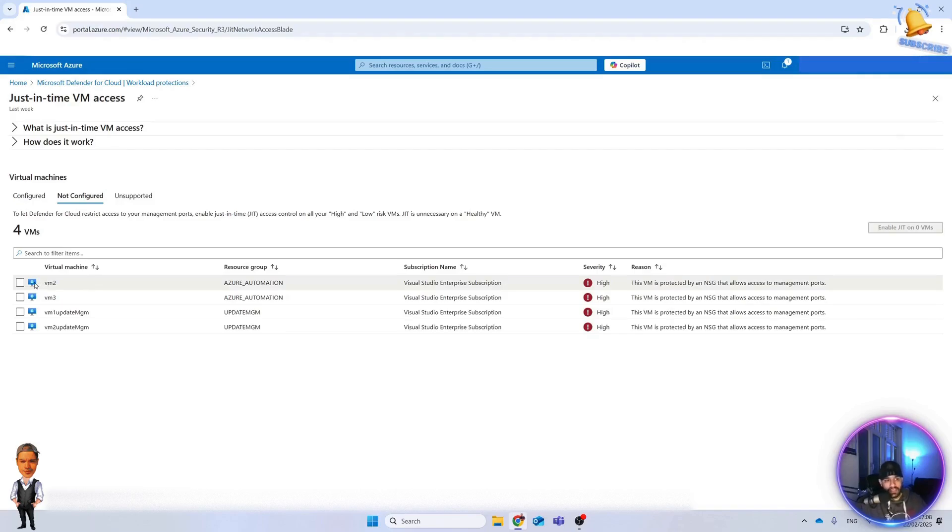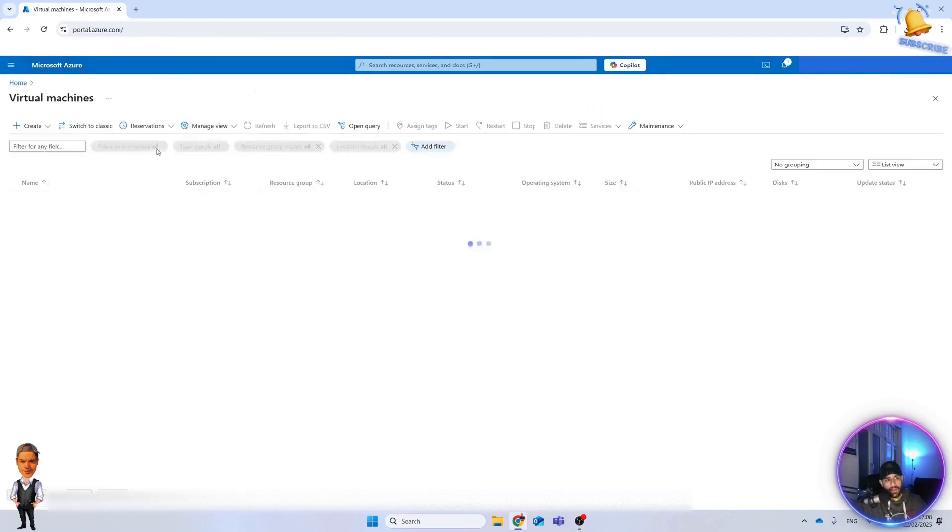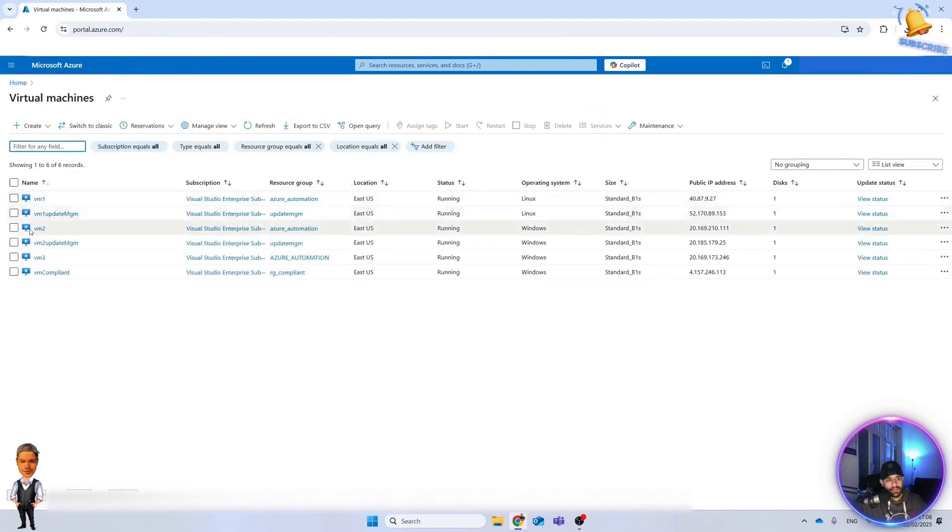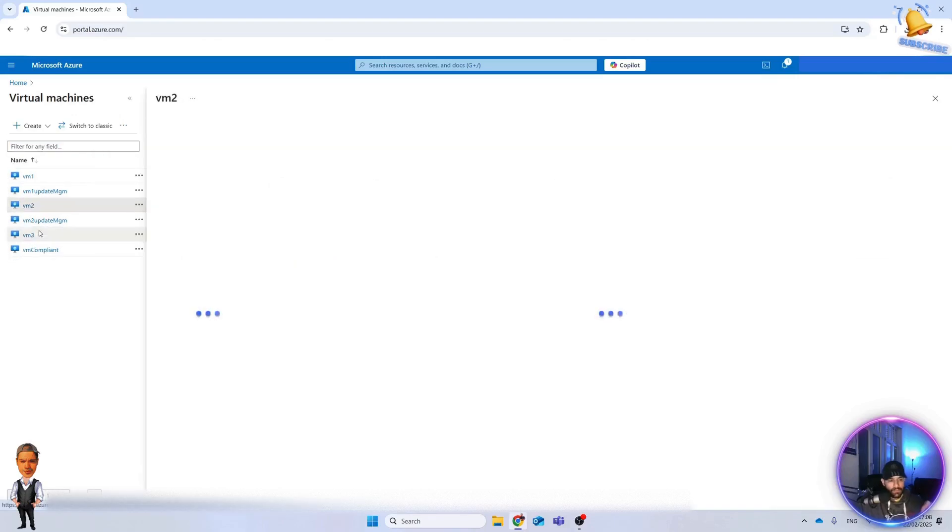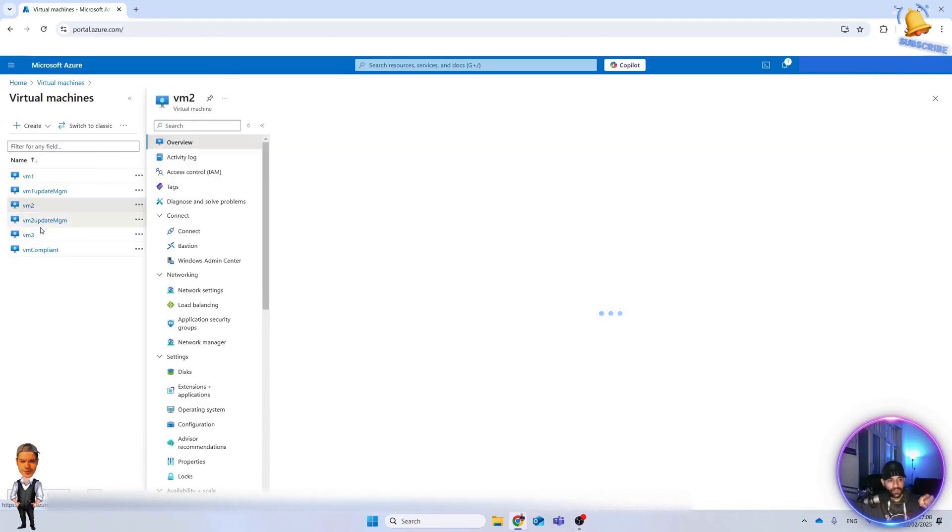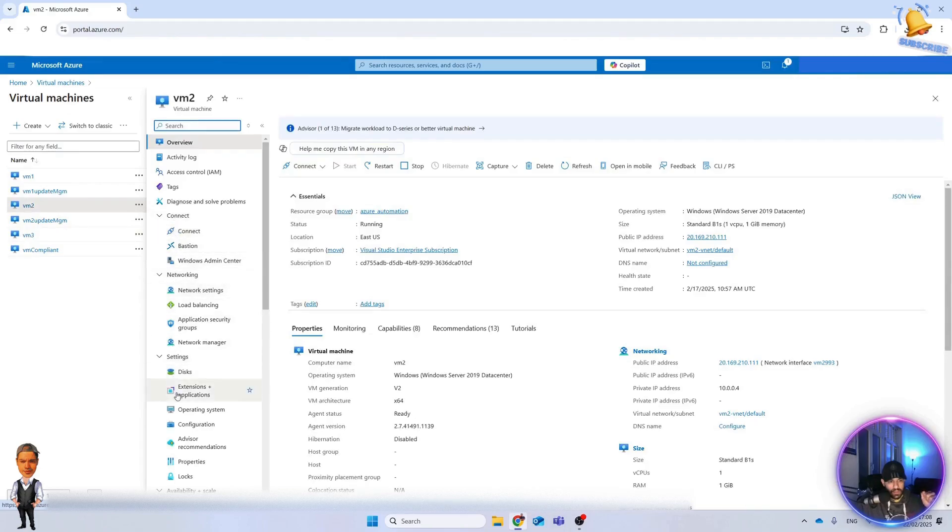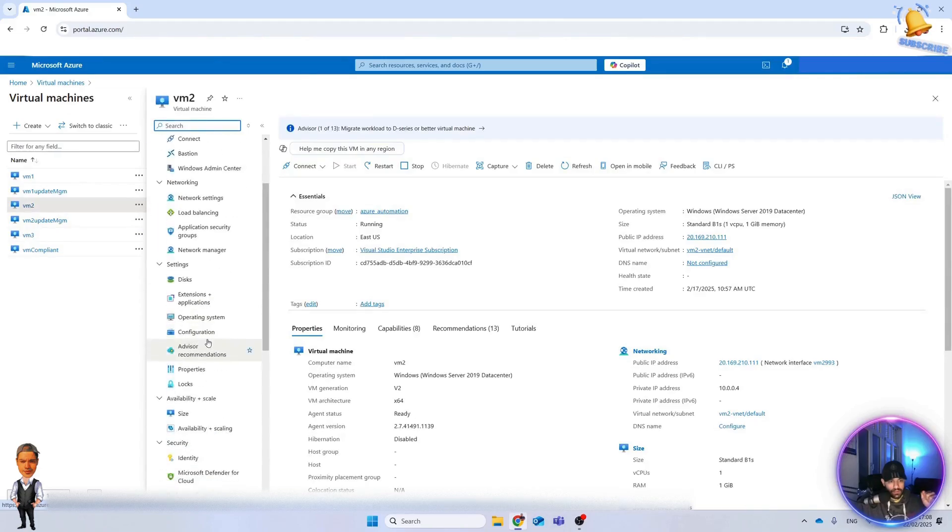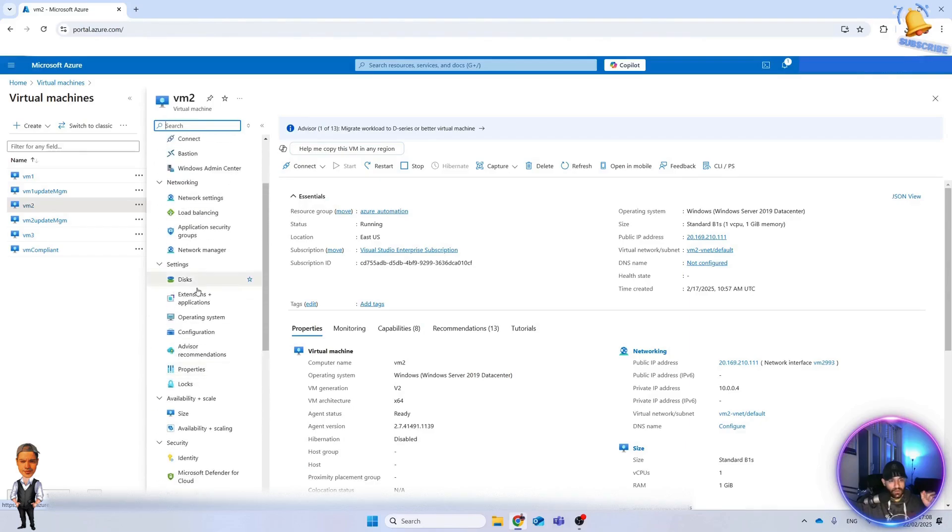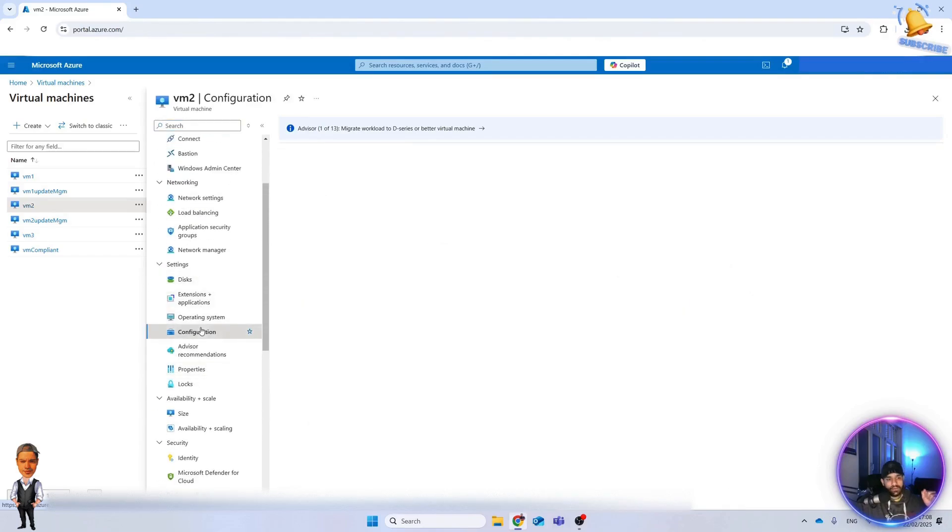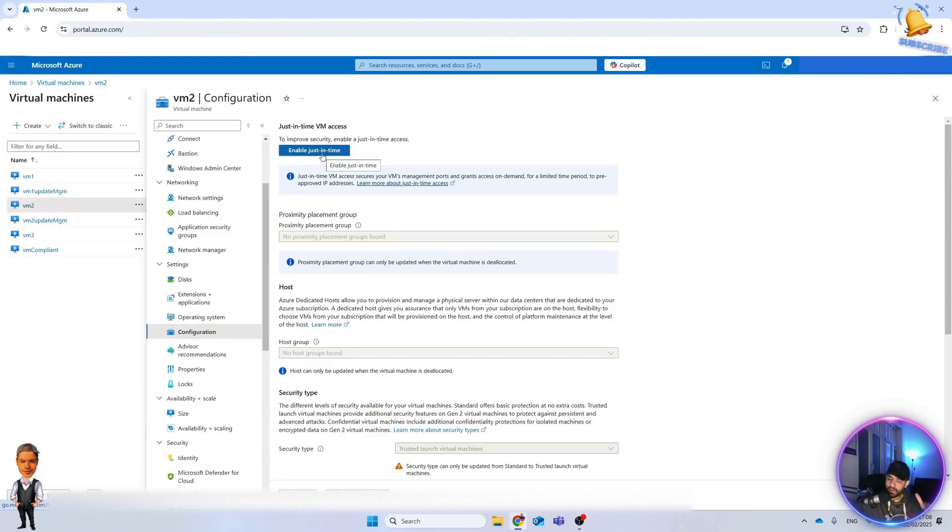Let's see how it looks. Let's go to VMs. We can either configure it from Defender for Cloud or from here. In virtual machine number two, if you go here in configuration, you can activate it here - Enable Just-In-Time, either from here or from Defender for Cloud.